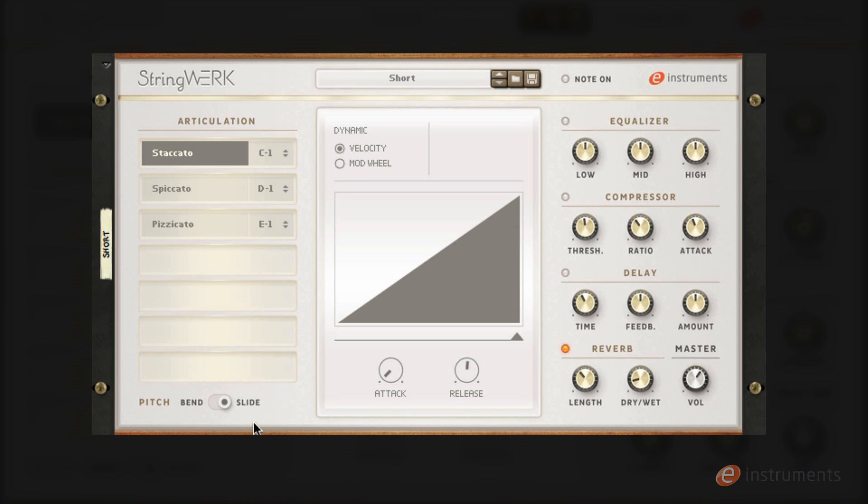While we're here let's have a look at the slide articulations. Here I have a simple octave stab on the staccato sound. If I move the pitch wheel up this invokes the slide up articulation. Moving the pitch wheel down you get the slide down version. This is particularly useful for pop and disco phrases. This functionality works on all of the articulations in string work.